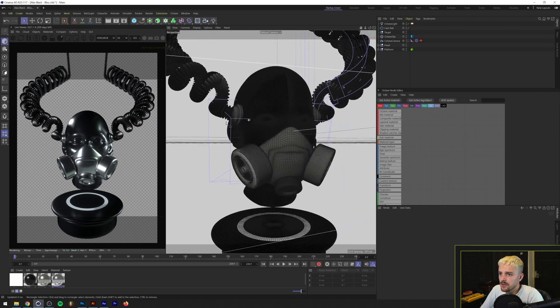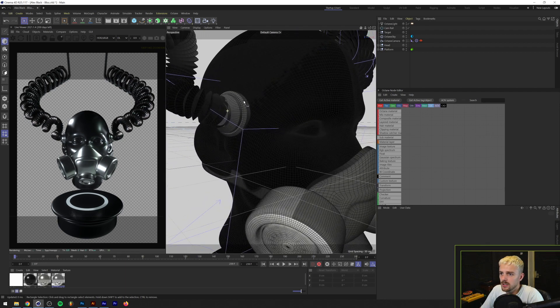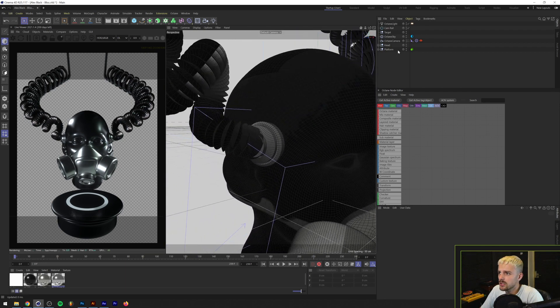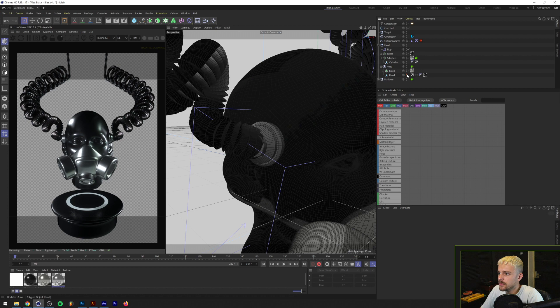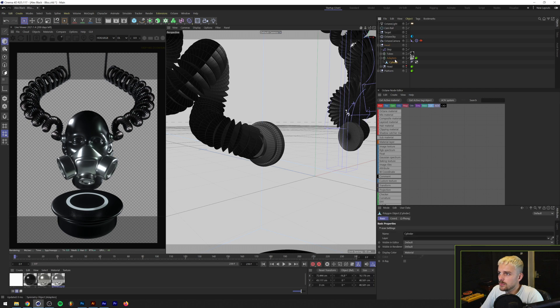I did the tubing myself. I modeled the adapters here and the tubing is actually done in a pretty nifty way I think so let me just make the head invisible as well as the mask. So we have the adapters, let's make those invisible as well.